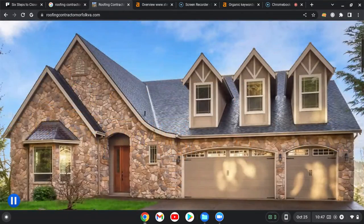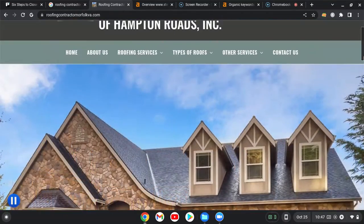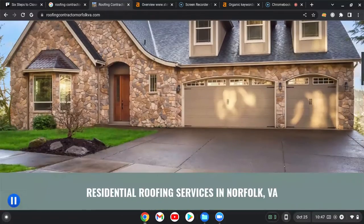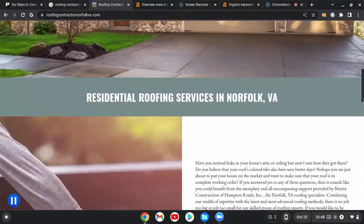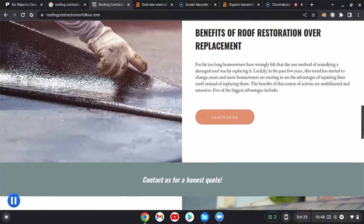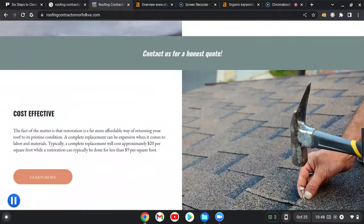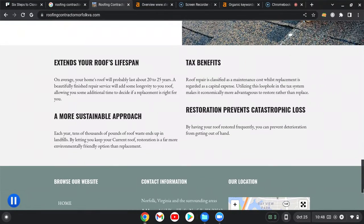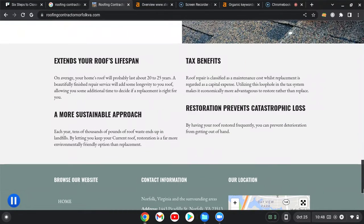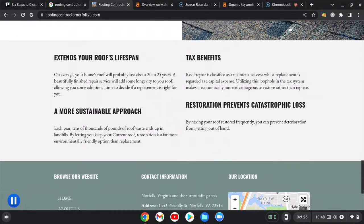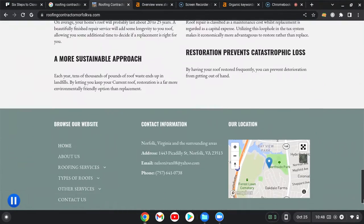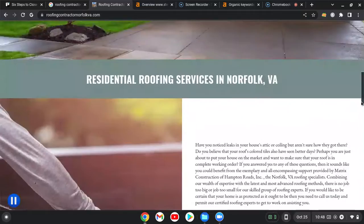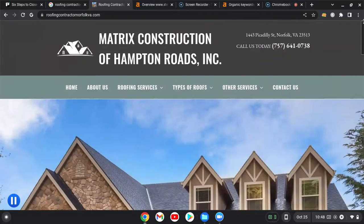Within those 1500 words, you want to put about 8 to 10 keywords that are highly searched and relevant to your niche. That way you can be found for more things on Google.